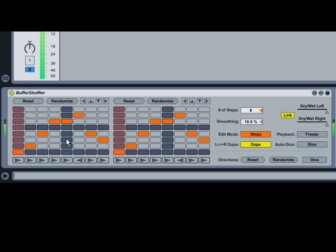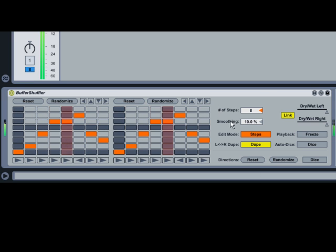The number of chunks in the grid is determined by the Number of Steps slider. In this example, the slider is set to 8, which means the bar is divided into eighth notes.